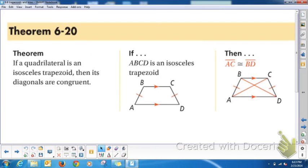Theorem 6.20: if a quadrilateral is an isosceles trapezoid — isosceles meaning one pair of congruent sides, trapezoid meaning parallel bases — then the diagonals are congruent. This is the same property as a rectangle, but it is not the same as a rectangle. So AC is congruent to BD.